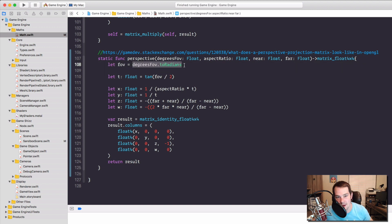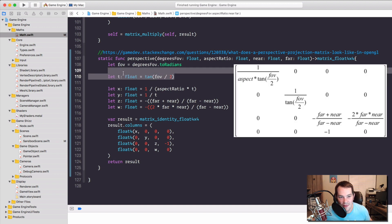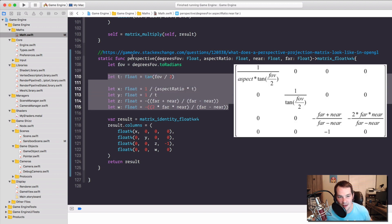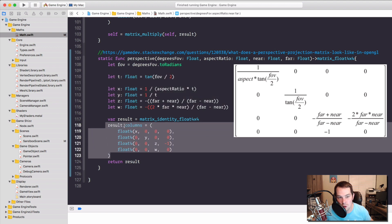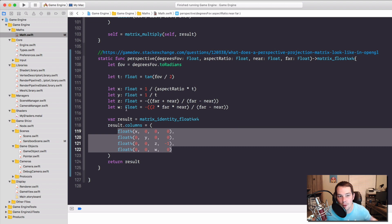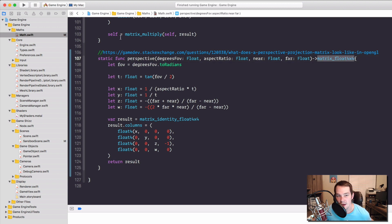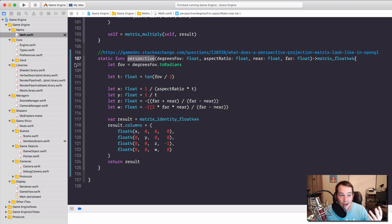Let's go through the function. We have our field of view being calculated — we want to convert that to radians, so we don't need to pass in radians. A common value to pass in is 45 — that's like dead center. The higher the field of view, the closer it is to the thing. Then we do this calculation I found, and I return a new `matrix_float4x4` with these new values. You can make this a mutating function if you want — I just wanted to return a new `matrix_float4x4`. So that's our perspective calculation in our math file.